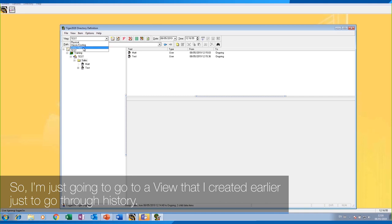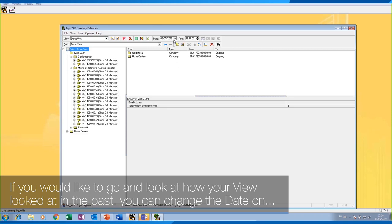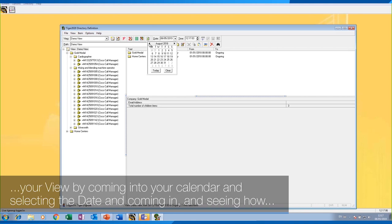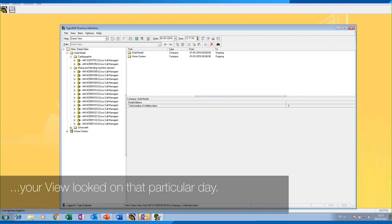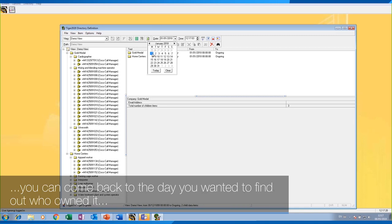I'm just going to go to a view I created earlier to go through history. If you would like to see how your view looked in the past, you can change the date on your view by coming into your calendar, selecting the date, and seeing how your view looked on that particular day. So if you wanted to find out who owned an extension on a particular day, you can use your calendar to go back to the day you want.